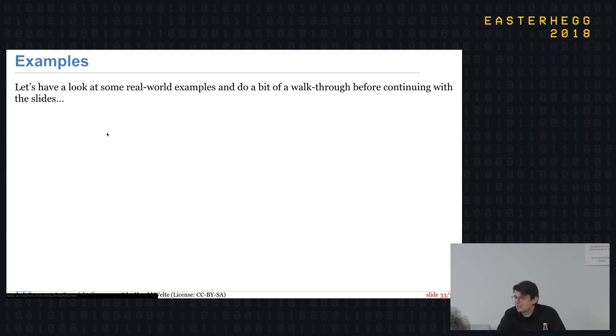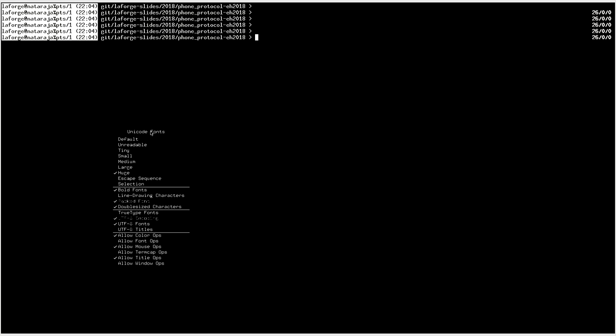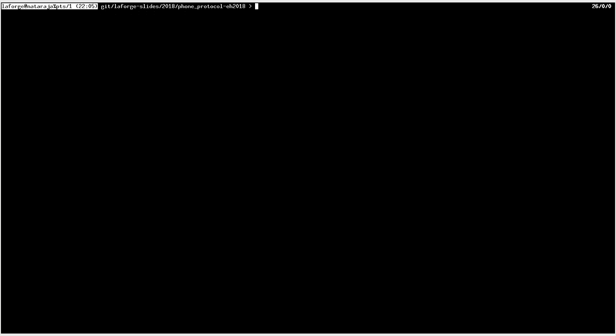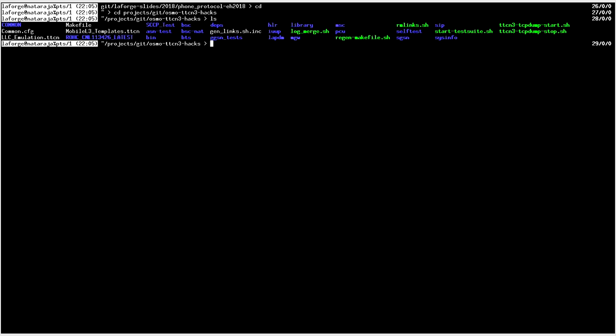Jetzt schauen wir uns echte Test-Cases aus dem Osmo-TTCN3-Hacks-Projekt an. Im MSC-Tests-Hauptmodul sieht man die vielen Imports der anderen Module. Dann wird eine Komponente MTC_CT definiert, die eine andere Komponente erweitert – quasi eine abgeleitete Klasse mit Member-Variablen. Die Modul-Parameter haben Default-Werte, können aber im Config-File überschrieben werden – und man kann sogar komplexe, verschachtelte Datentypen direkt im Config-File definierbar machen, indem man sie in die modulepars-Section packt.